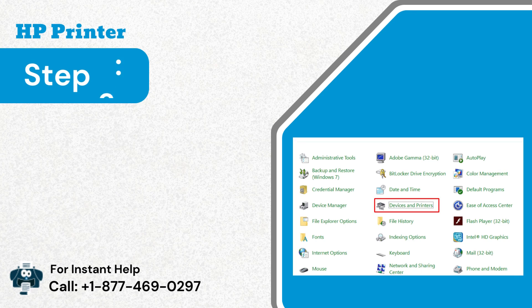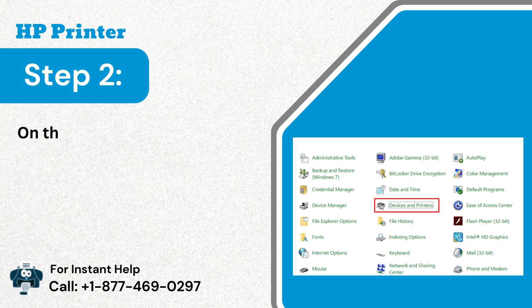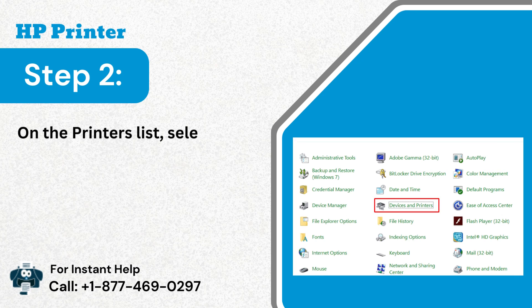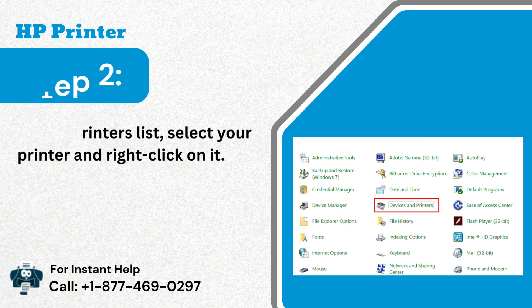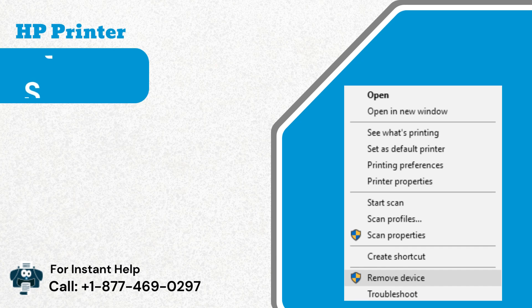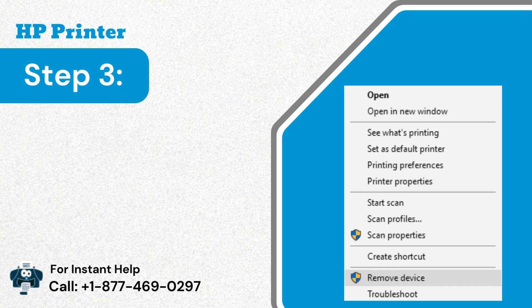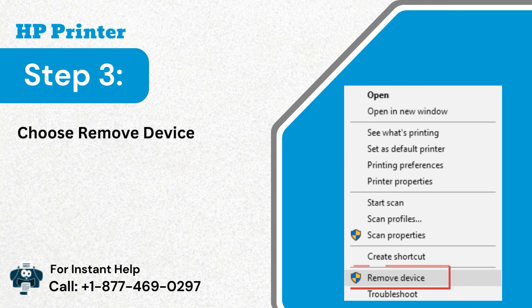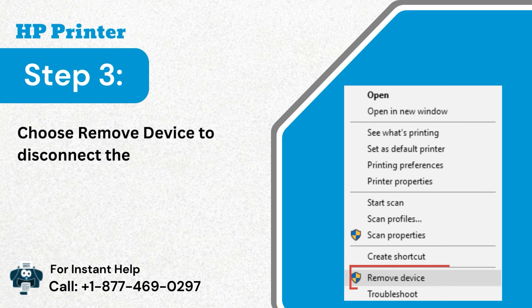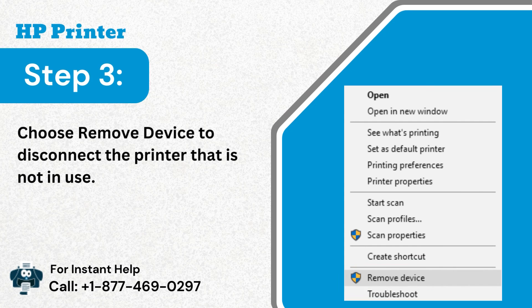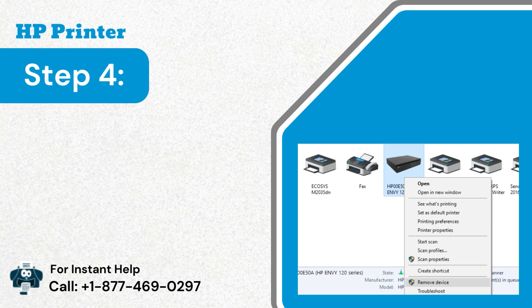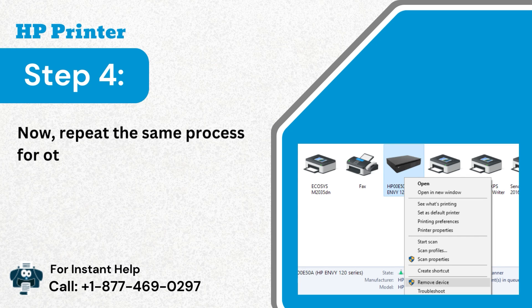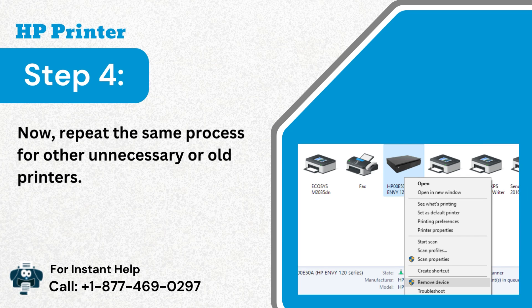Step 2: On the printers list, select your printer and right-click on it. Step 3: Choose remove device to disconnect the printer that is not in use. Step 4: Now, repeat the same process for other unnecessary or old printers.